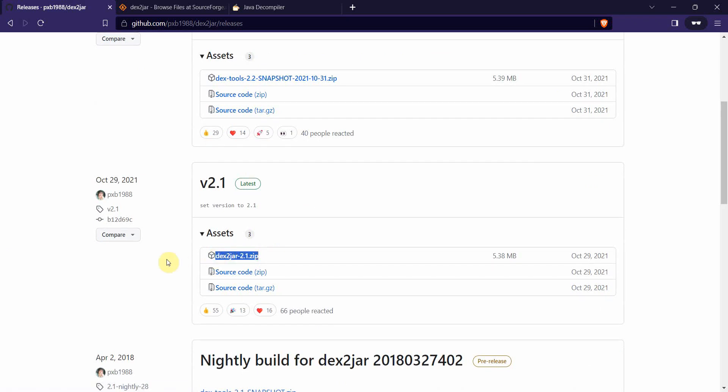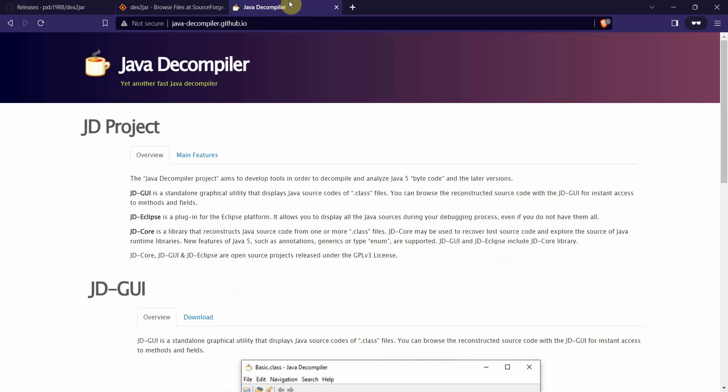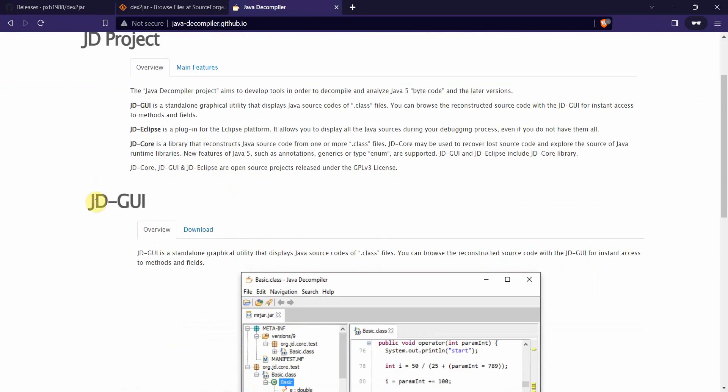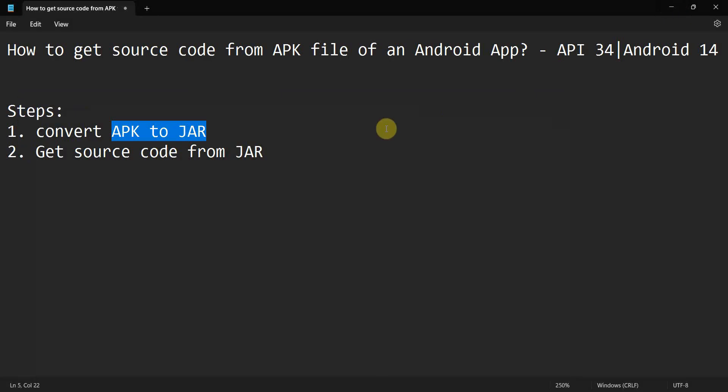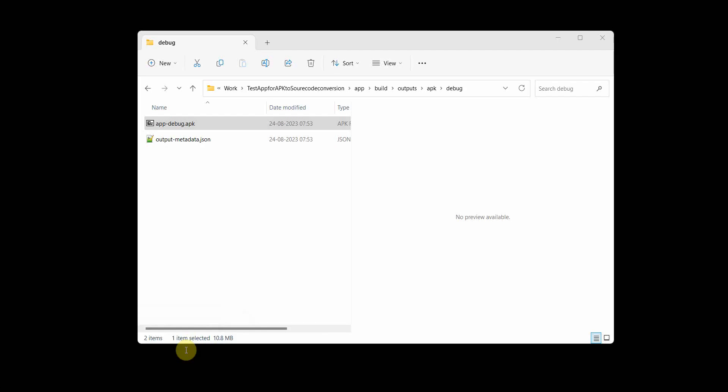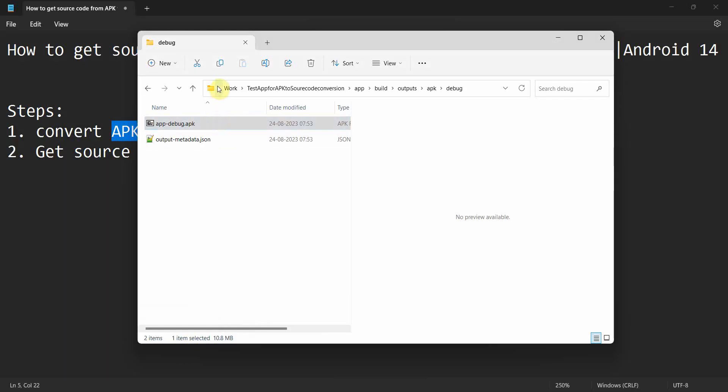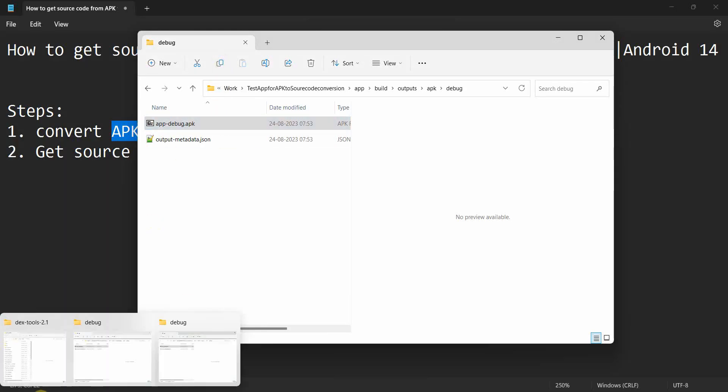Dex2jar 2.1 version is what I have downloaded, but you can try with other versions as well. Basically dex2jar means by default it's a dex file, the APK internally, and we'll be converting that to JAR. Once this conversion happens, then we'll be using the JD-GUI tool to visualize the code, the source code from the JAR. Let's begin.